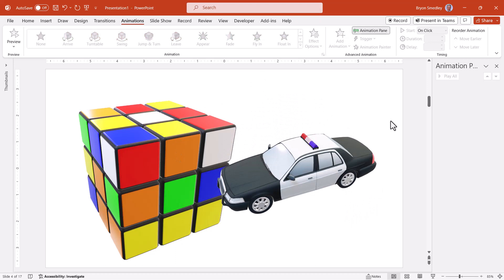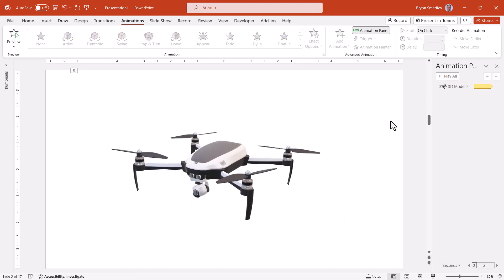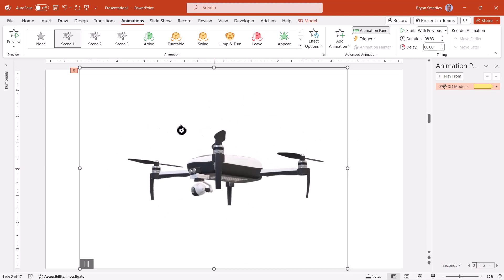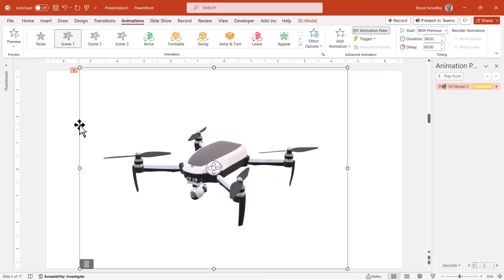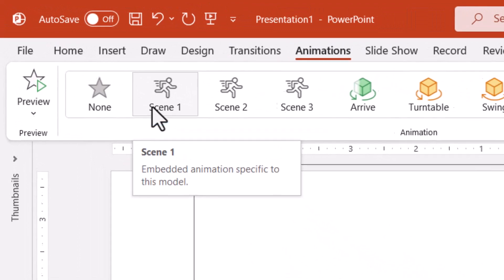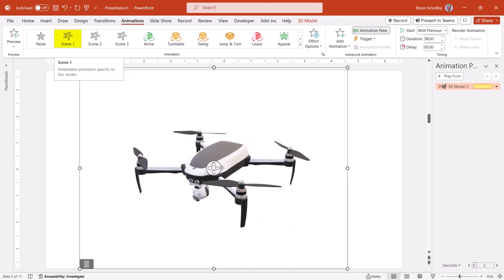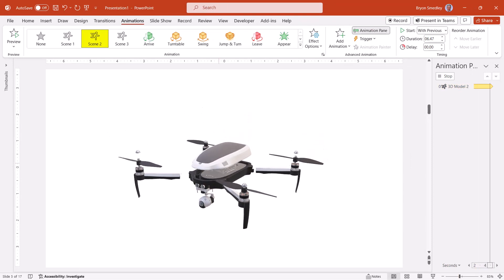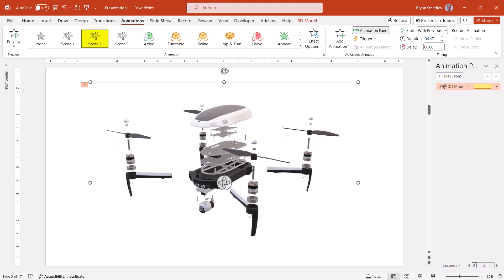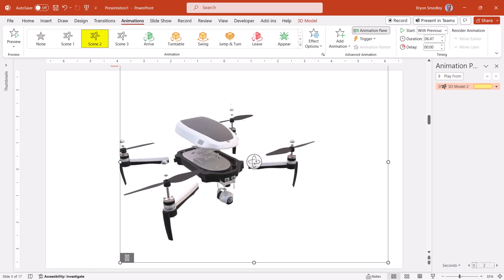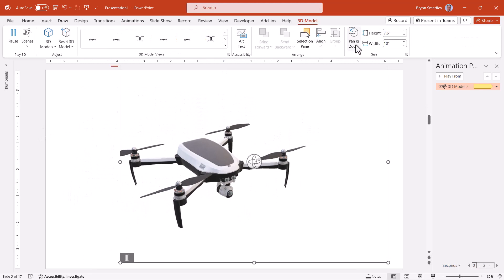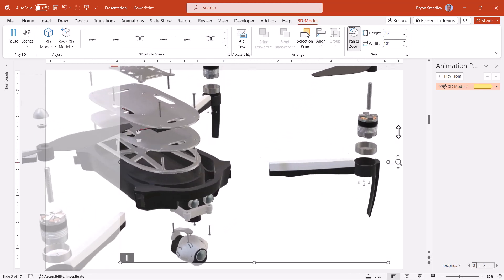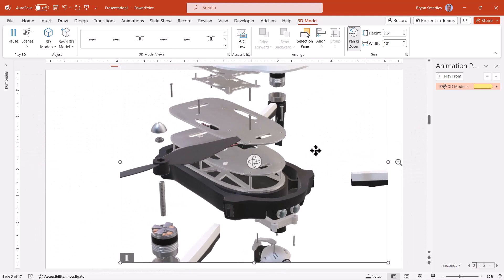And we even have access to animated 3D objects, like this drone. Not only can I look at the drone from any angle, but I have built into this 3D model what are called scenes. So on the animations tab, in this particular scene, I can see the drone in flight. But I also have another scene where I show the drone in an exploded view. And in this exploded view, I can look at it from any angle. I could even go up to 3D model and zoom in to a specific part of the 3D model to show it in detail.